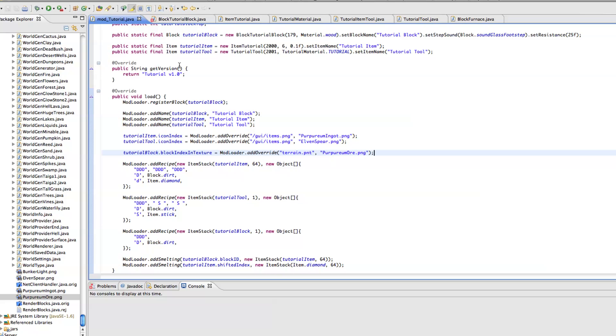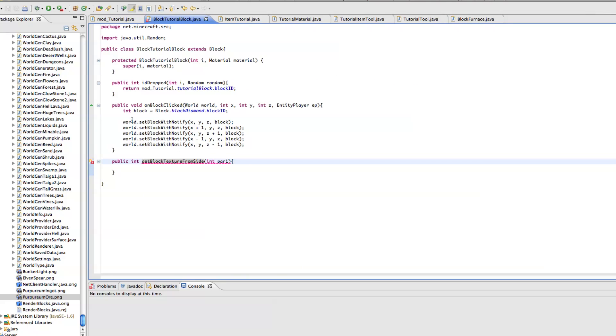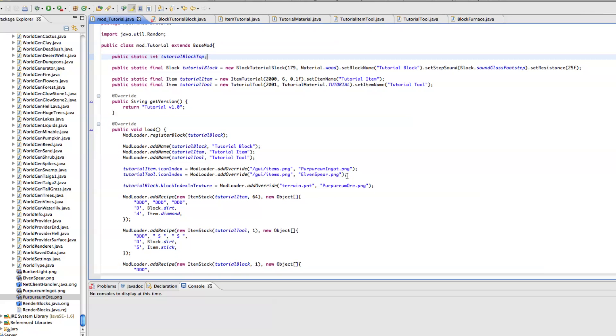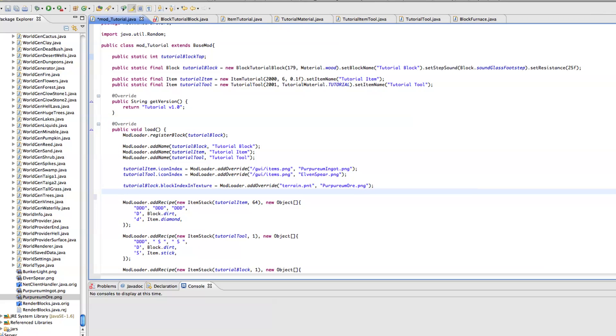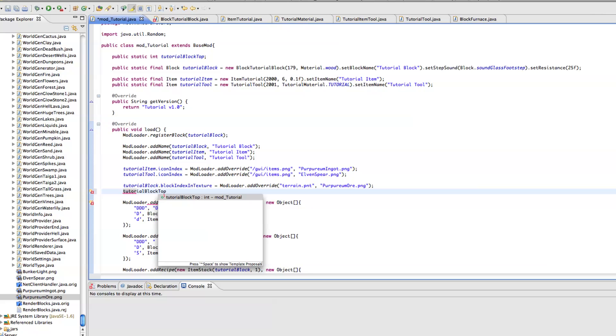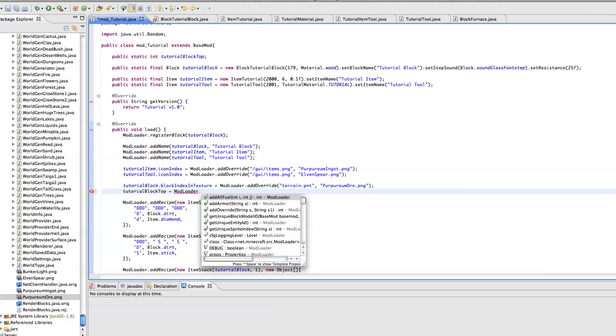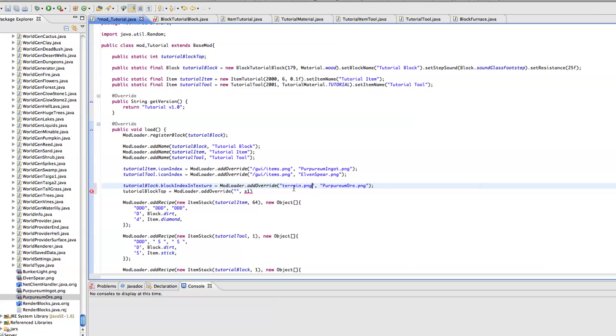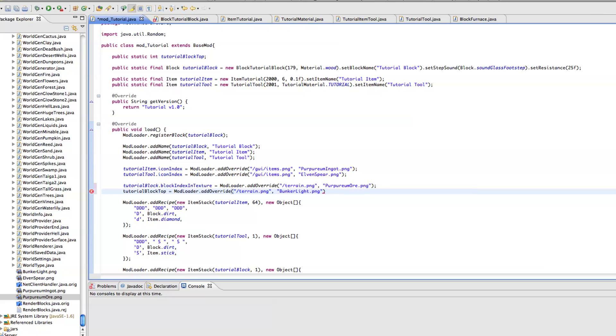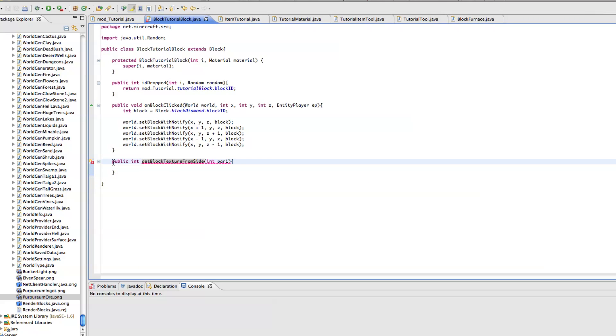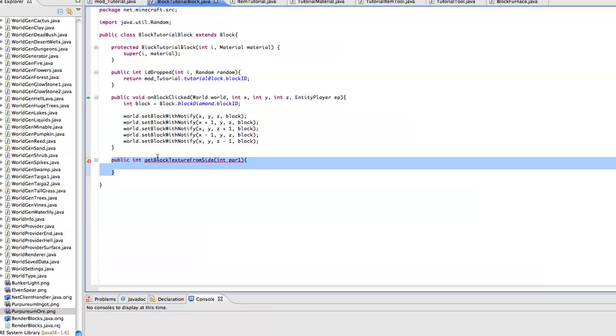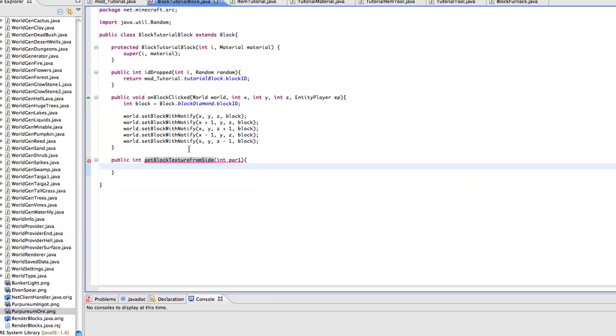Now we have to go in here. Let's do tutorialBlockTop equals mod loader dot add override terrain.png and let's go ahead and put a forward slash there and we want bunkerlight.png. Now what we want to do is go into this method, the block texture from side.